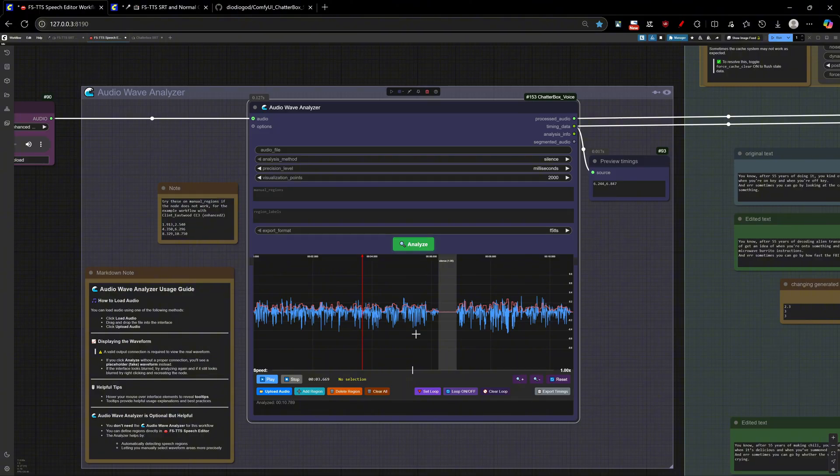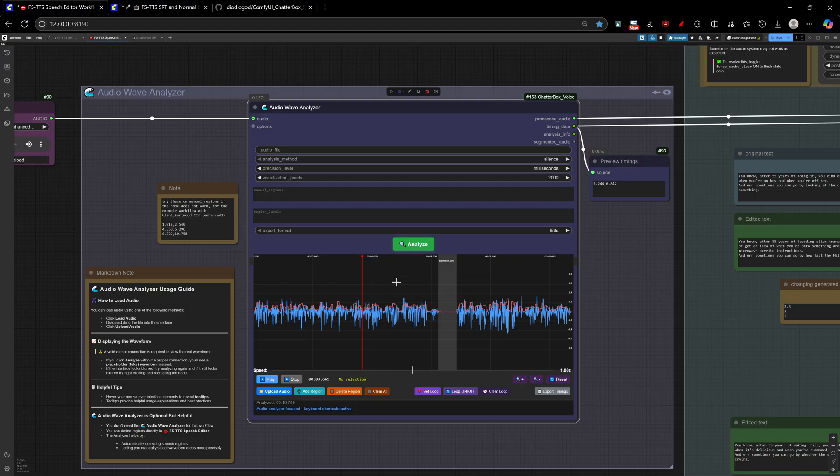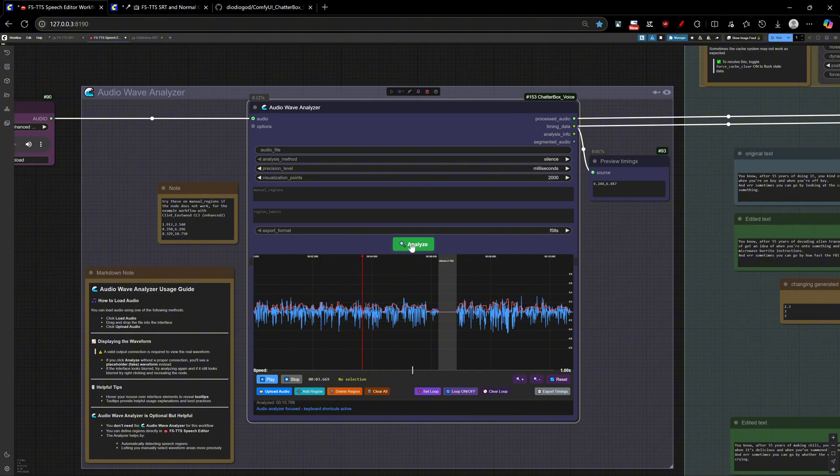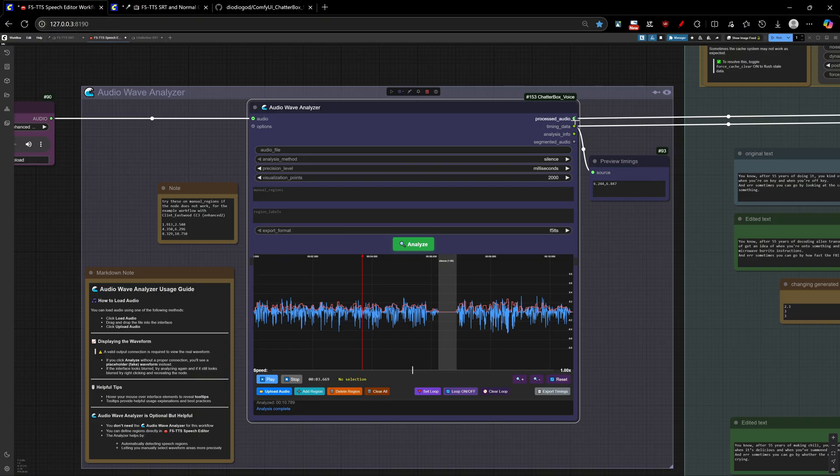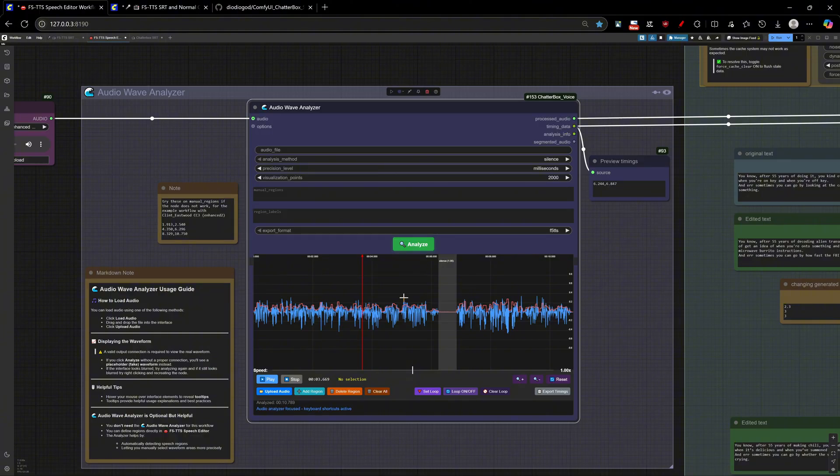First load your audio, you can drag and drop, click on Upload, or connect it to the input. The input will always have the priority. Now, to see the waveform, you will need to click the Analyze button, which will run the workflow. But one important thing to remember, you need to have any output connected here, or else you won't get the correct waveform when clicking on Analyze. You see here. You now can click to play.